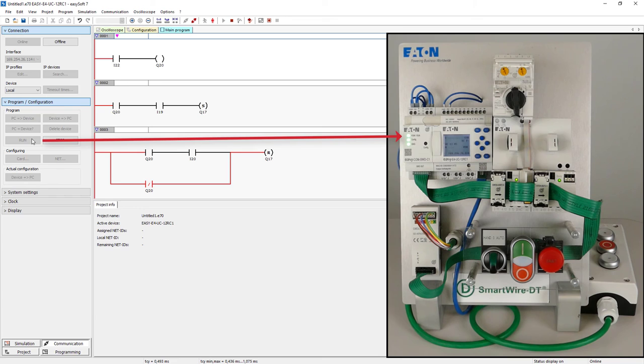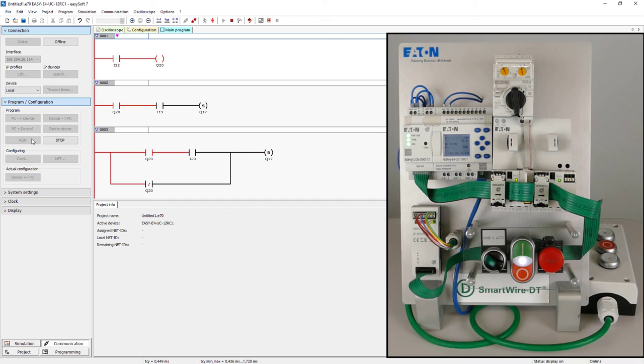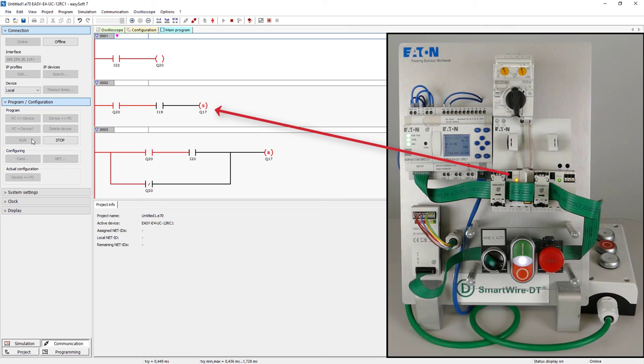Now let's move on to the program test. With the hand pre-selection on the selector switch the white indicator light will illuminate. Now the contactor can be switched on via the green on button and switched off again via the red off button. If the position hand is left at the selector switch while the contactor is switched on the contactor switches off.